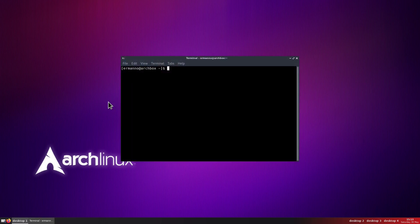So this should be enough to get you started with OpenBox. In future videos we'll go more in depth into the key bindings file and also into the customization. This is the basic installation of OpenBox on Arch Linux.